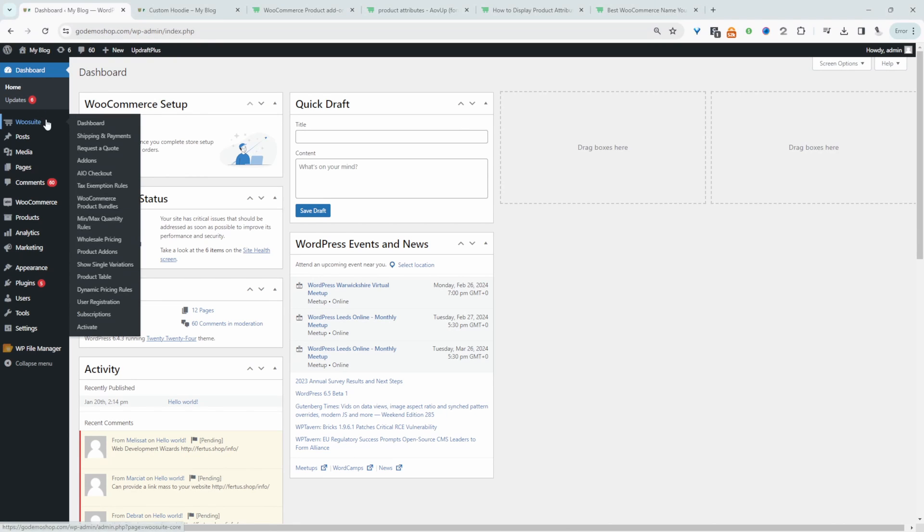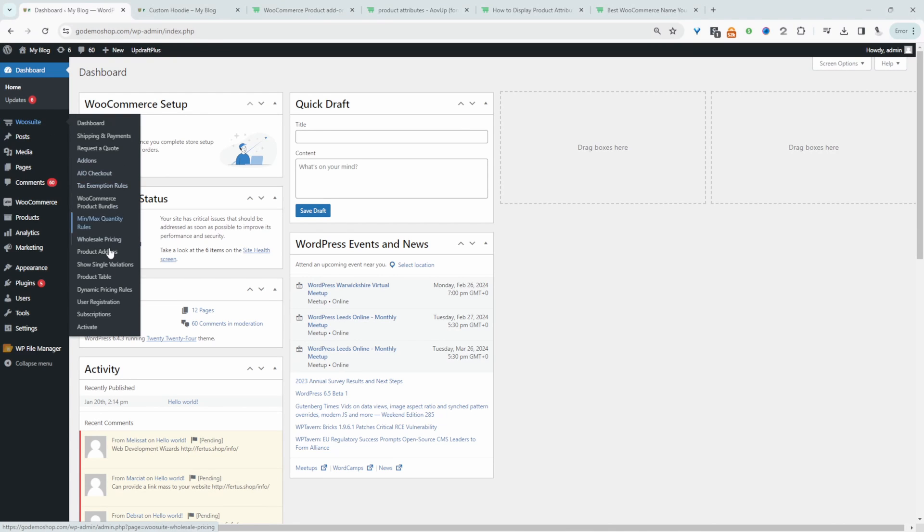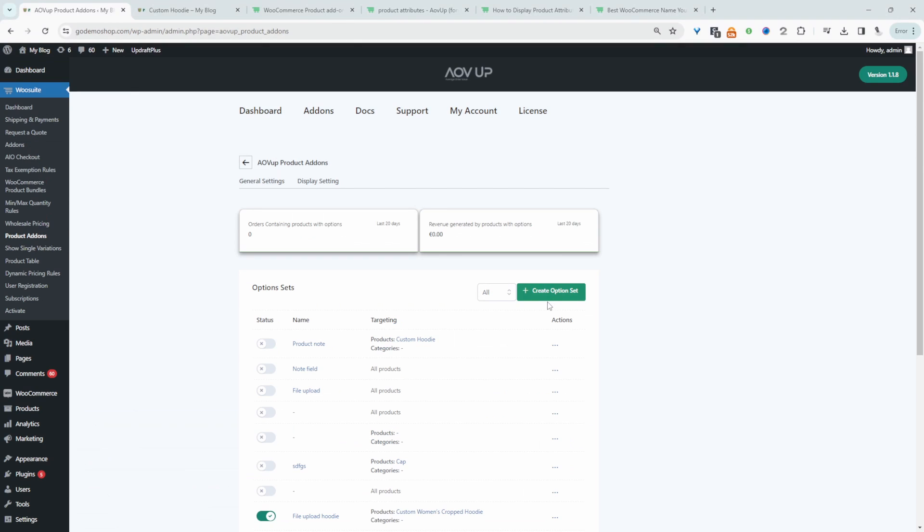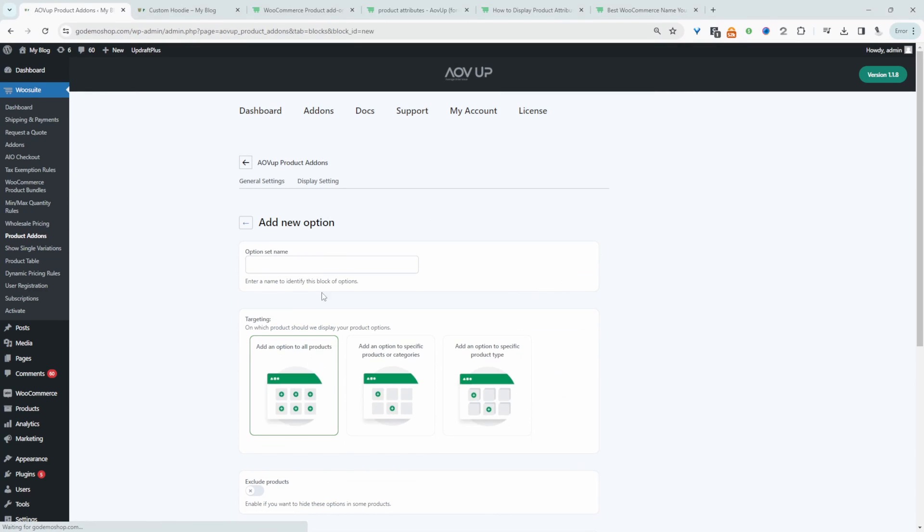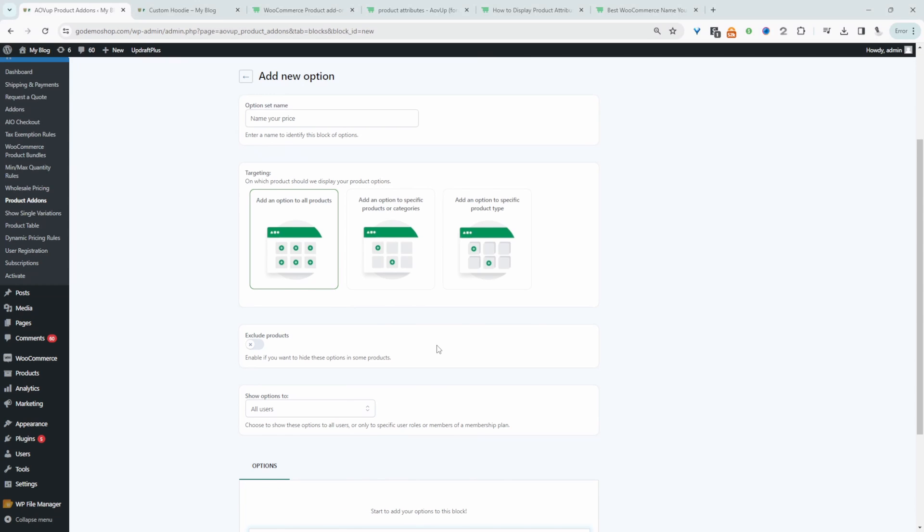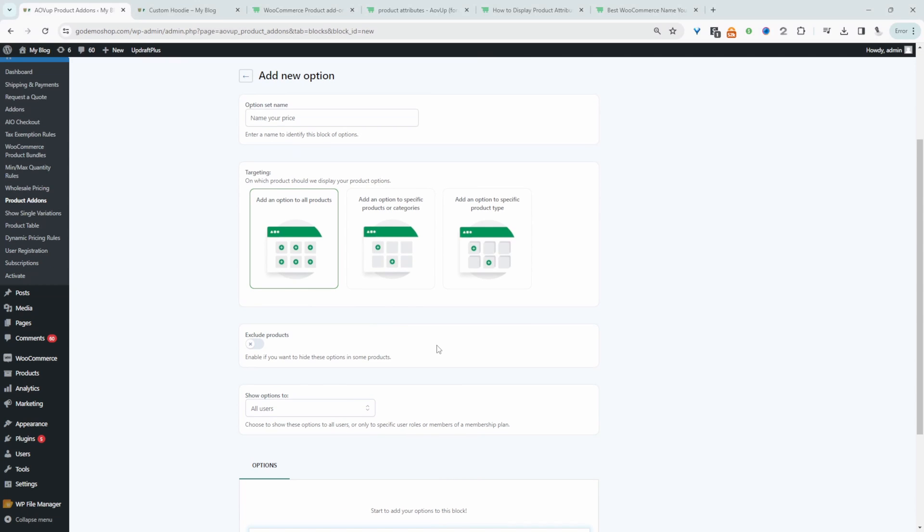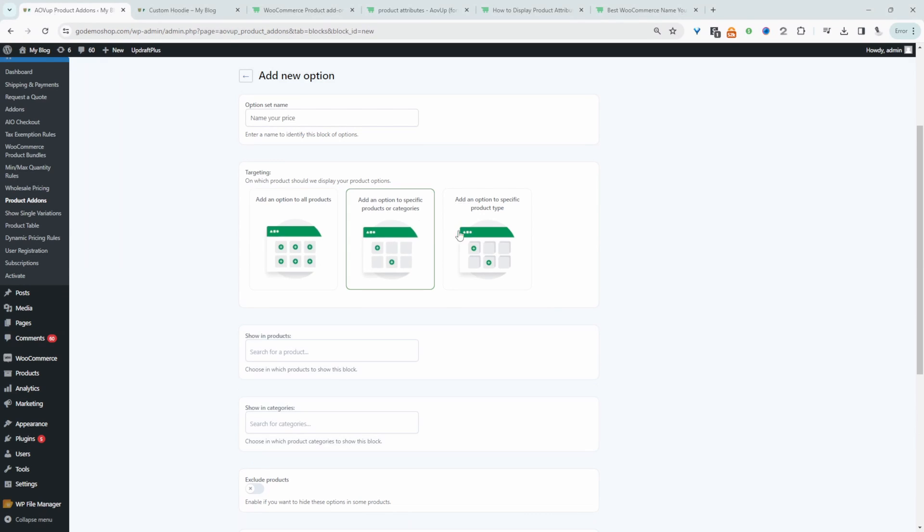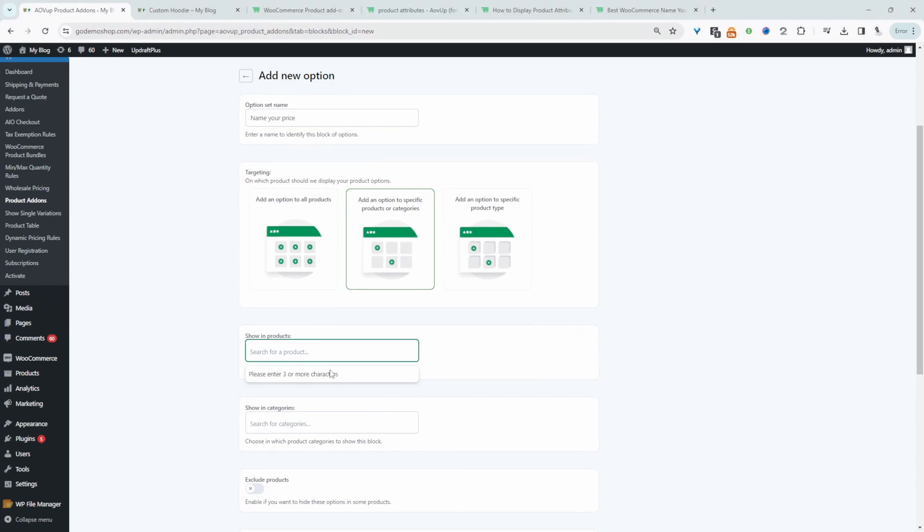We'll just navigate over to AOVUP and then product add-ons. We'll create a new option set. We'll give this a name, it's just for internal purposes. And then we'll get to choose which product we want to apply this name your price option to. We can set it to all products, specify a specific product or category, or we can specify a specific product type. I'm going to add this option onto our custom hoodie product.